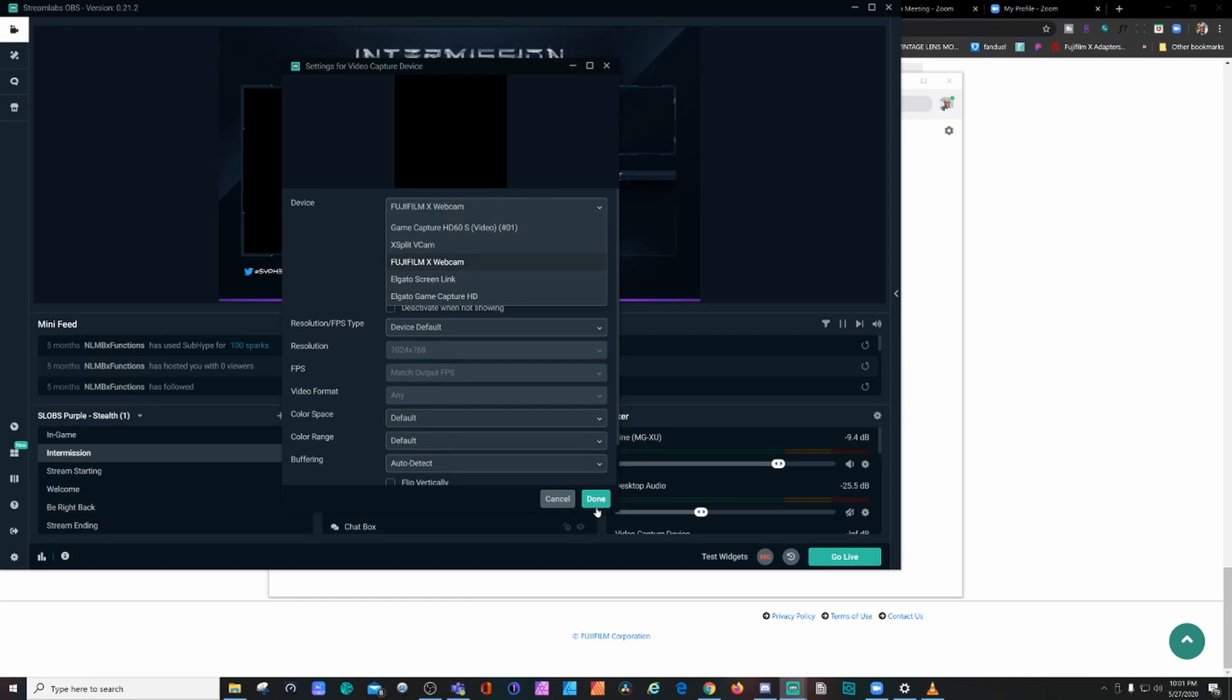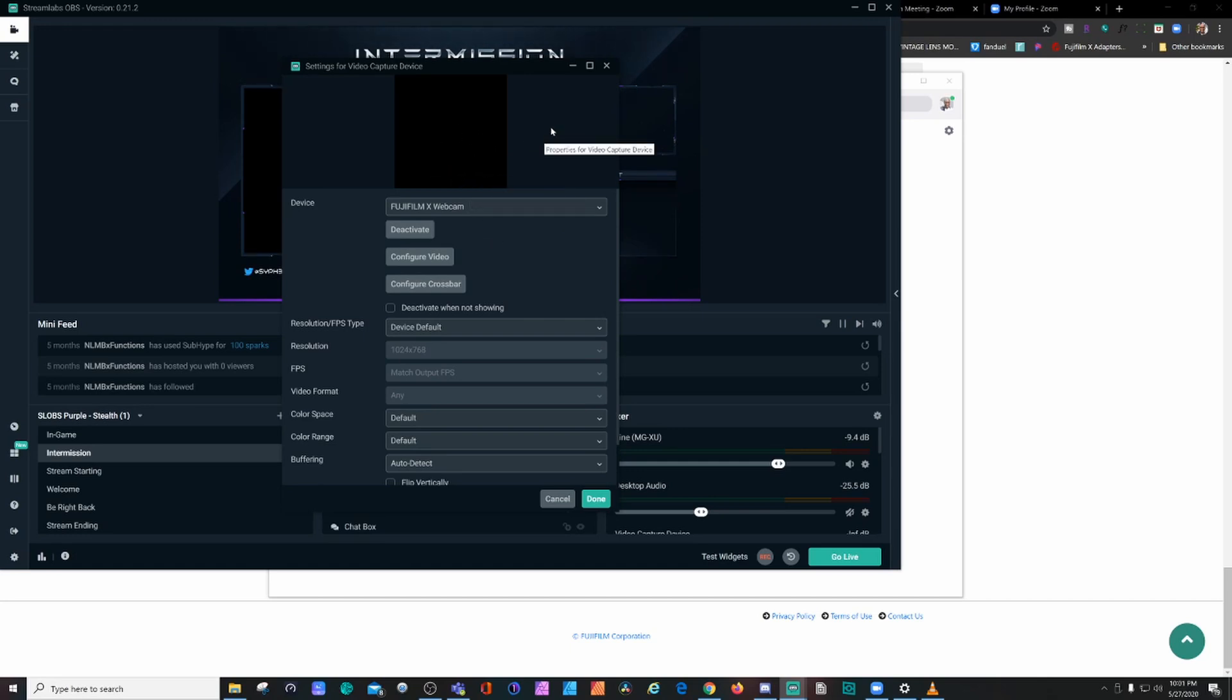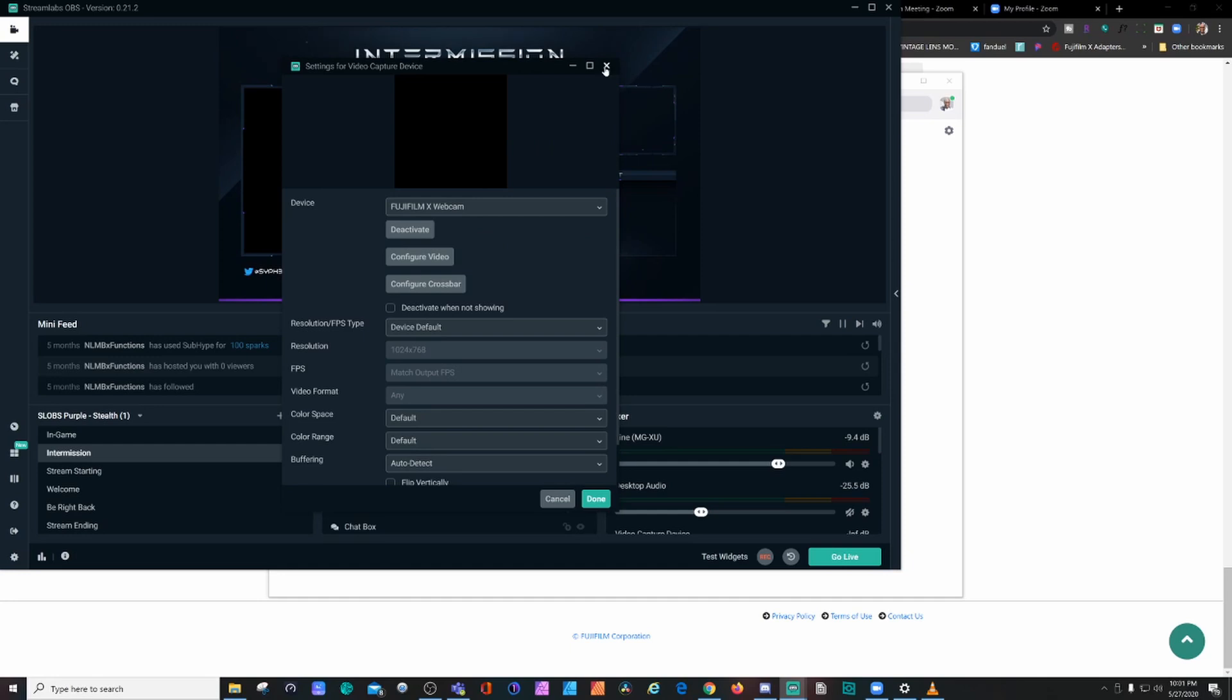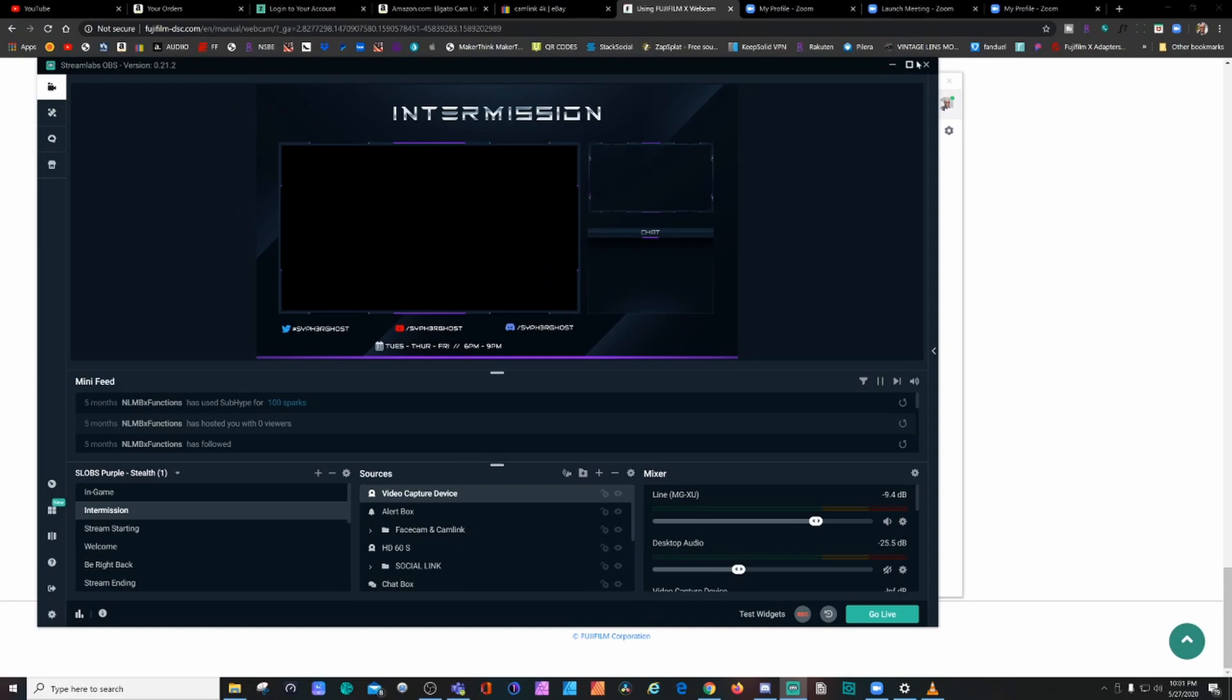And done. Nope, nothing. See, nothing. It does not read it. It's supposed to have the video come up here once you select it, but nothing is coming up. It doesn't work with the OBS system. It doesn't work with OBS Studio as well.